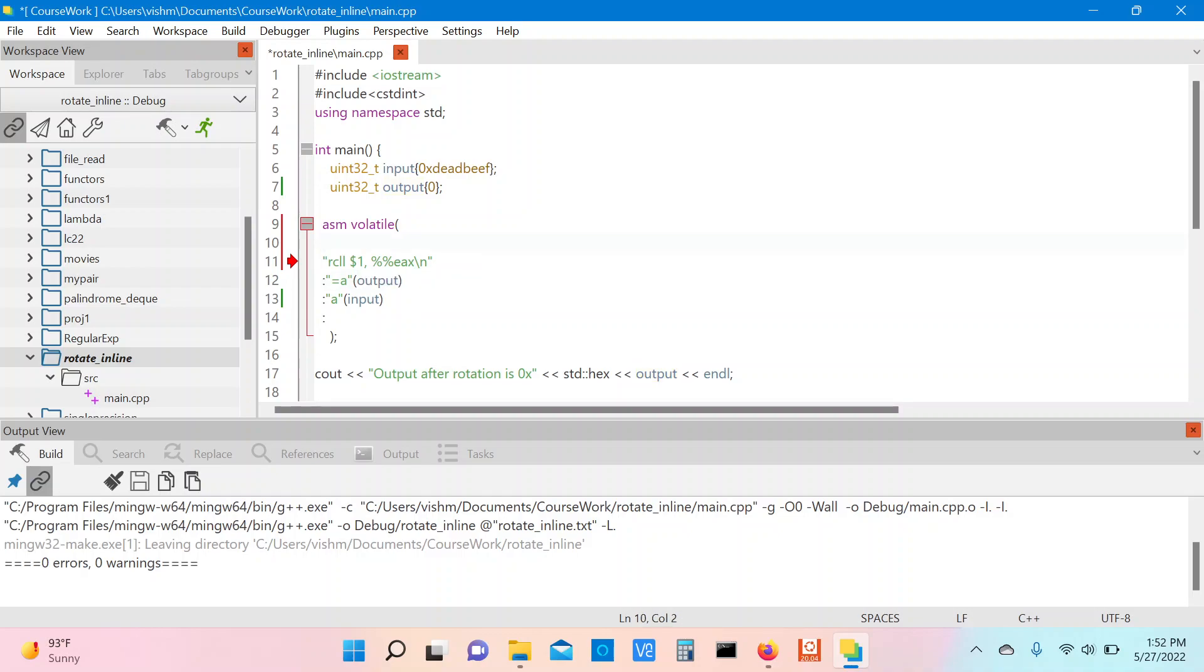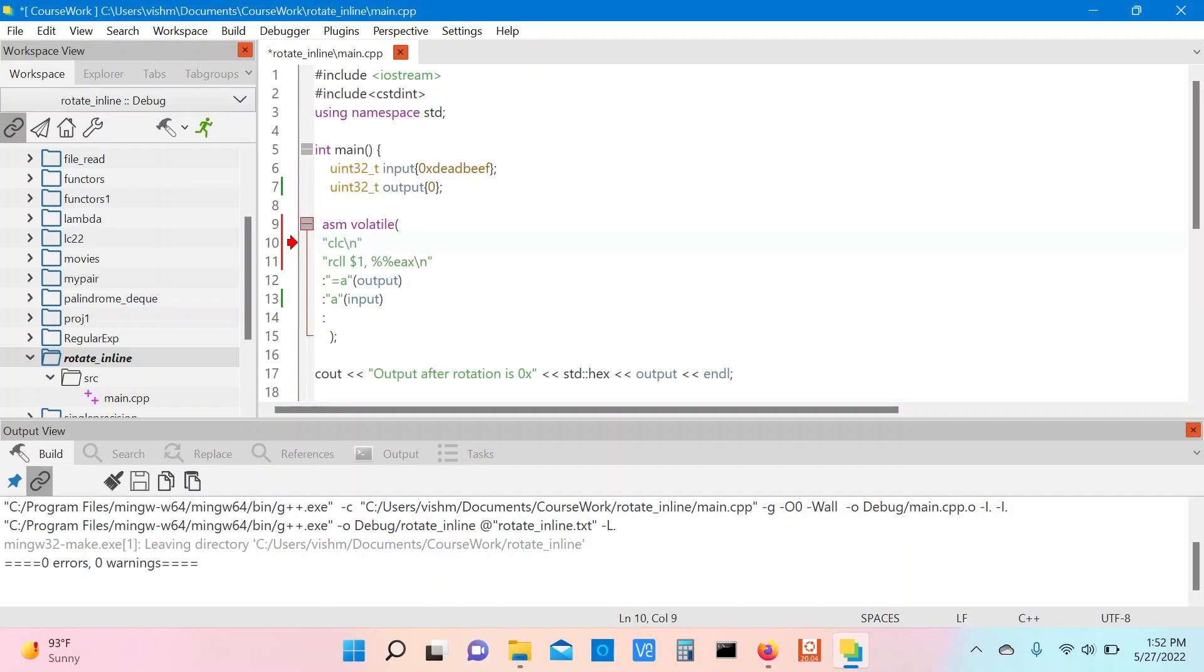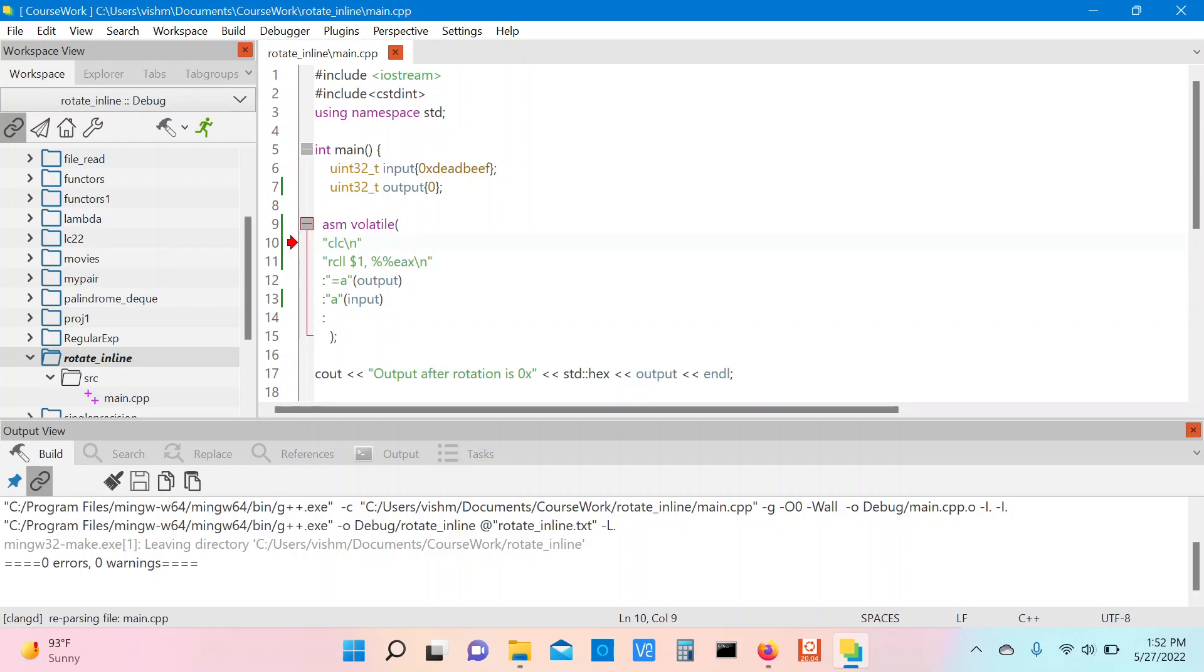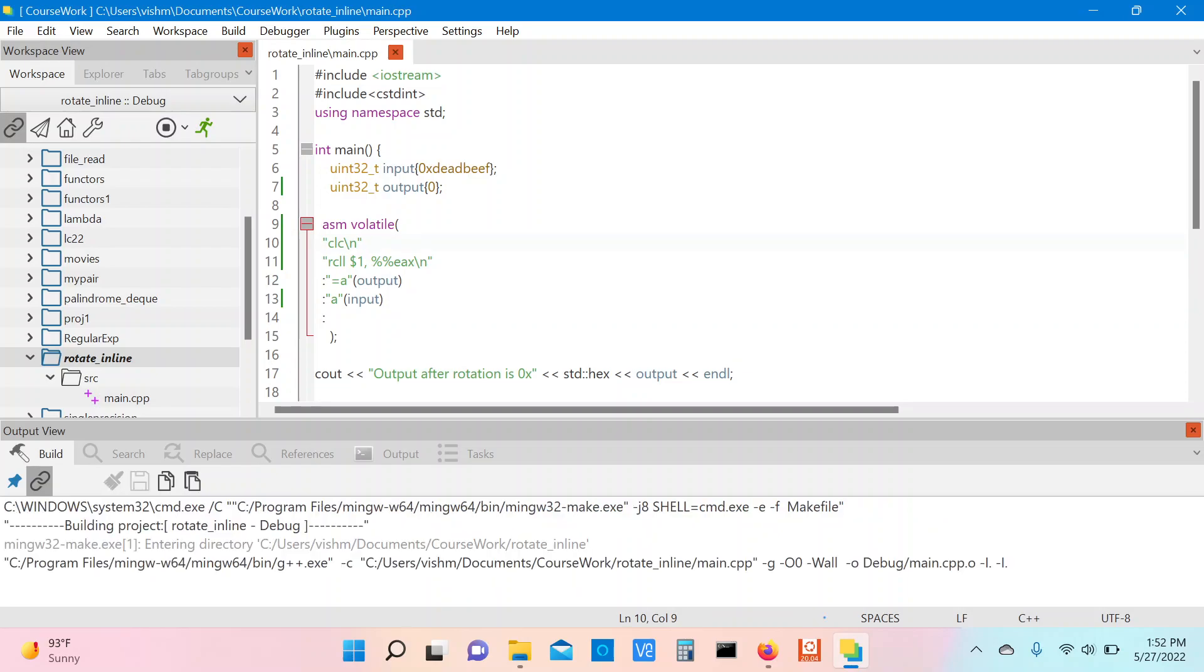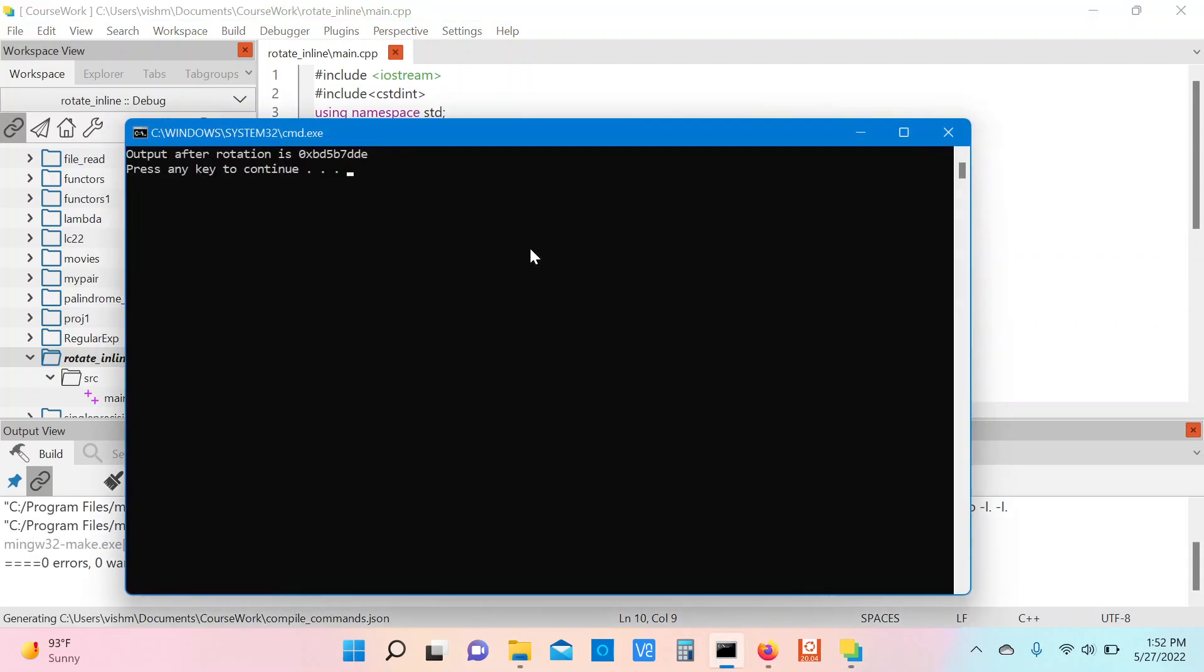Before we start with the actual rotation, since the RCL instruction is also going to involve the carry flag in its rotation, let us start with the CLC instruction which will clear the carry flag. So that means when the rotation is performed, the carry flag is in a known state. So once we have that, let's run this program.